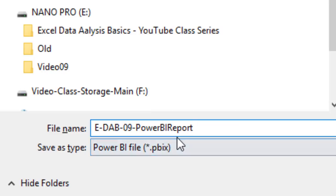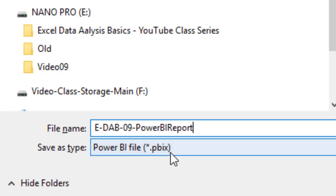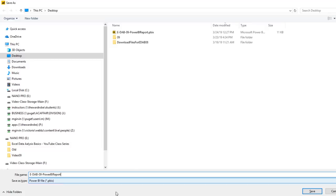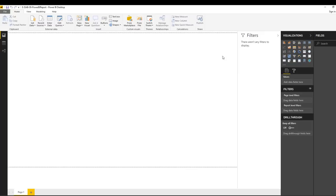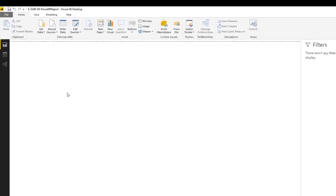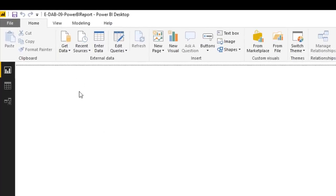Name the file something meaningful — notice the extension is .pbix. Click Save. Everything is going to look different in Power BI Desktop compared to Excel Power Pivot, but internally almost everything is the same.